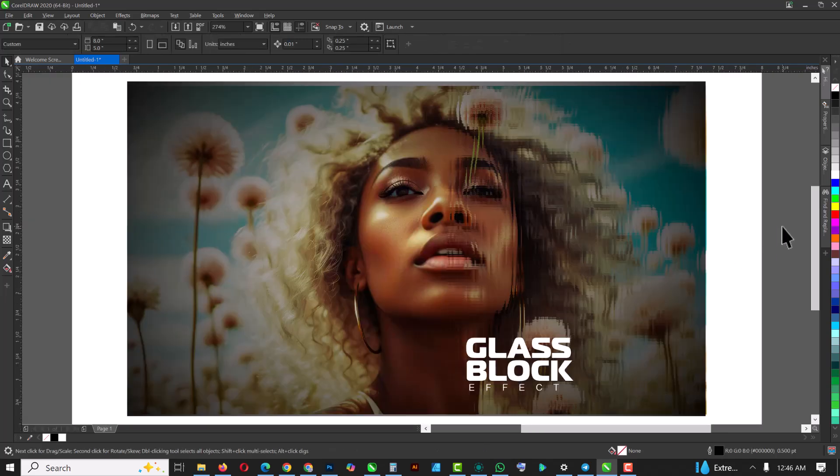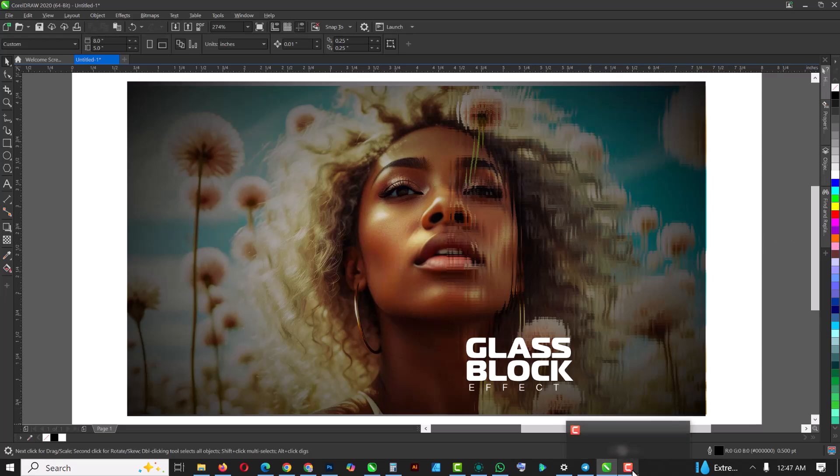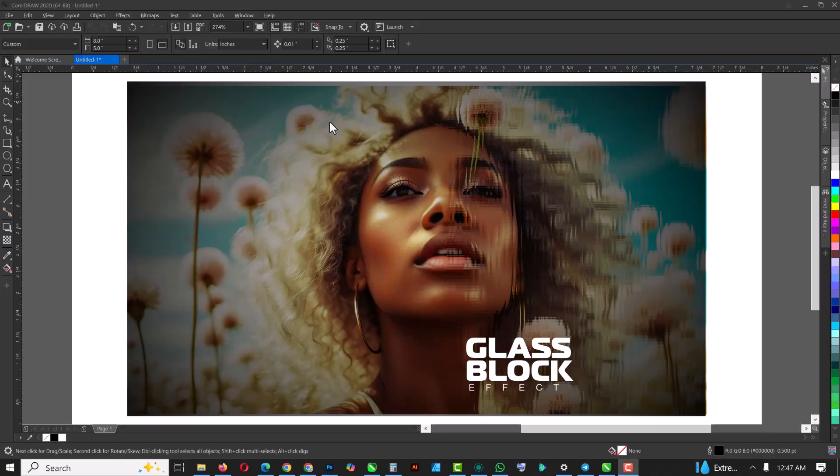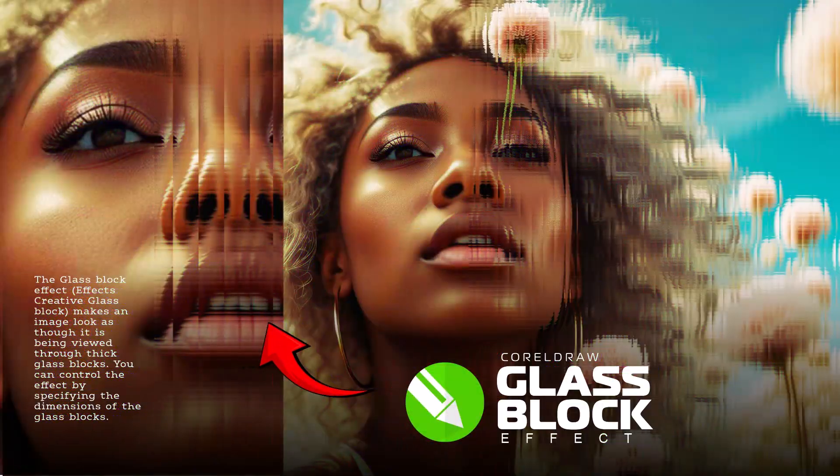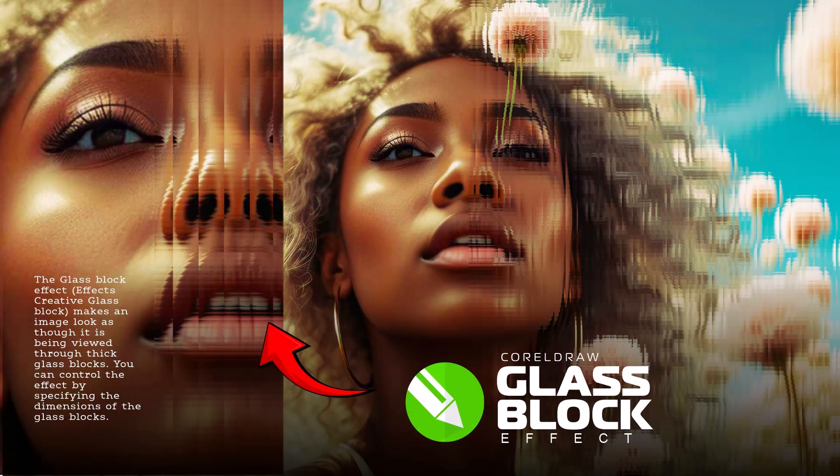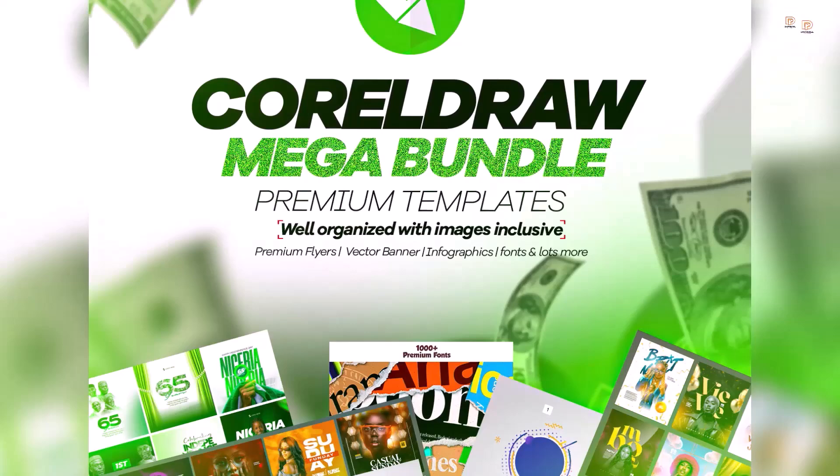So this is how I created this effect inside of CorelDRAW. If you've gained something valuable inside this video, make sure you don't skip without hitting the like button, and also make sure you share this video.